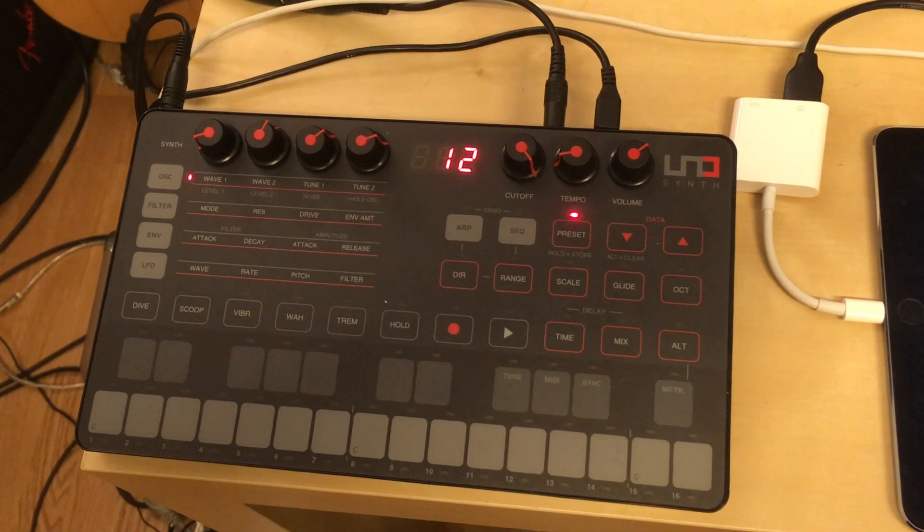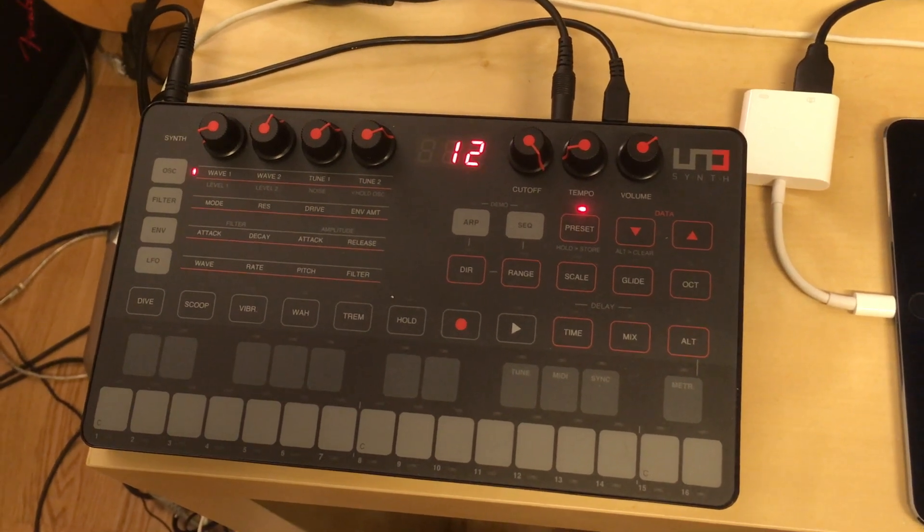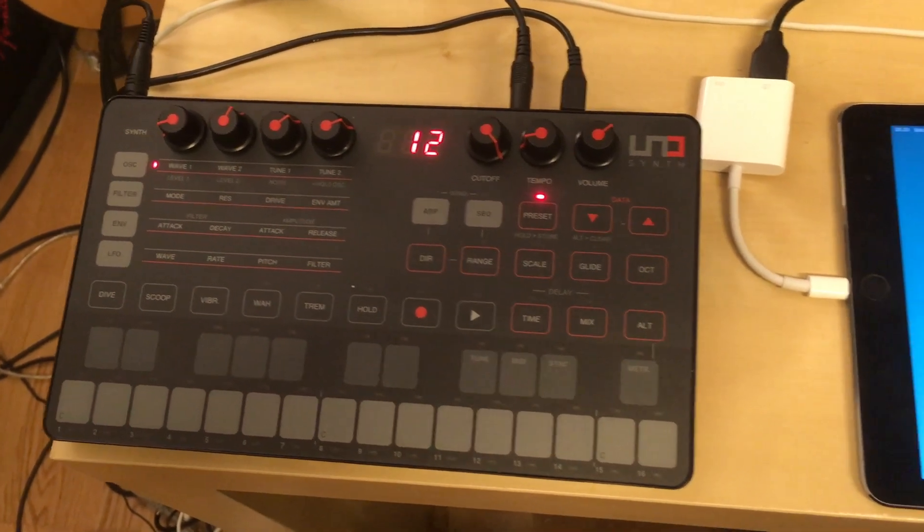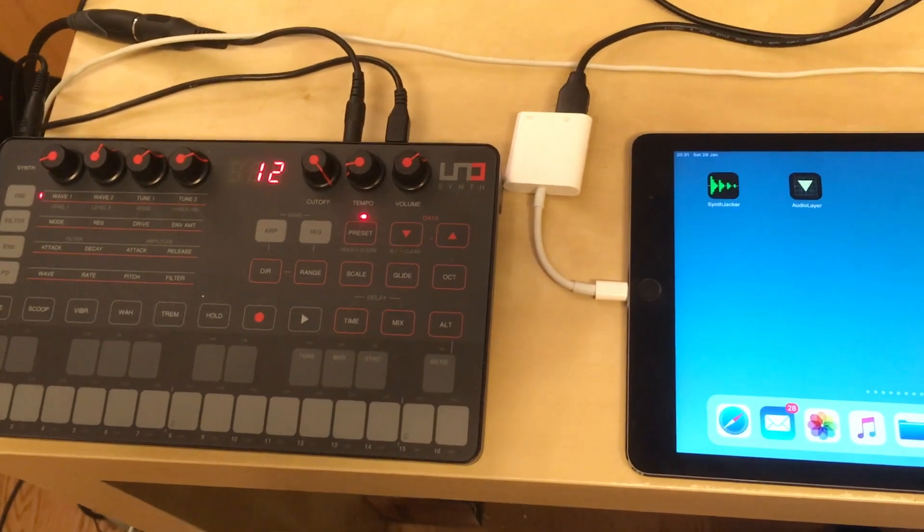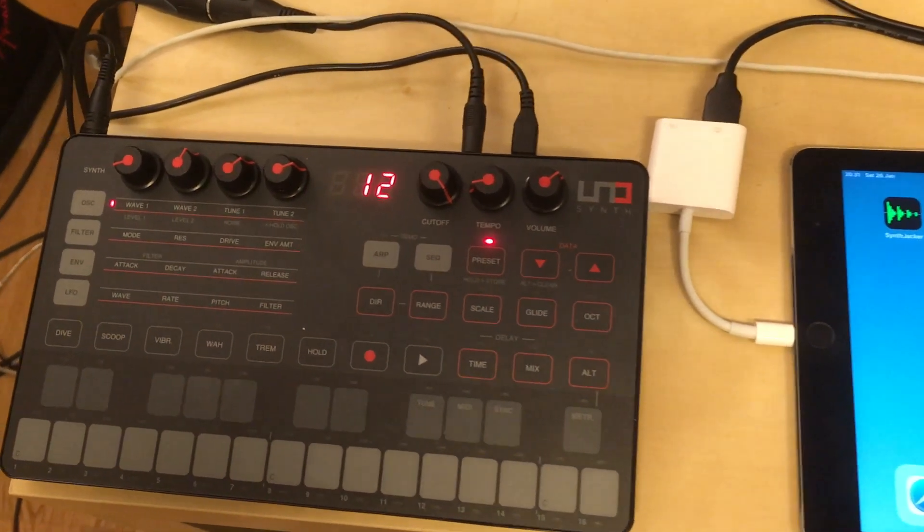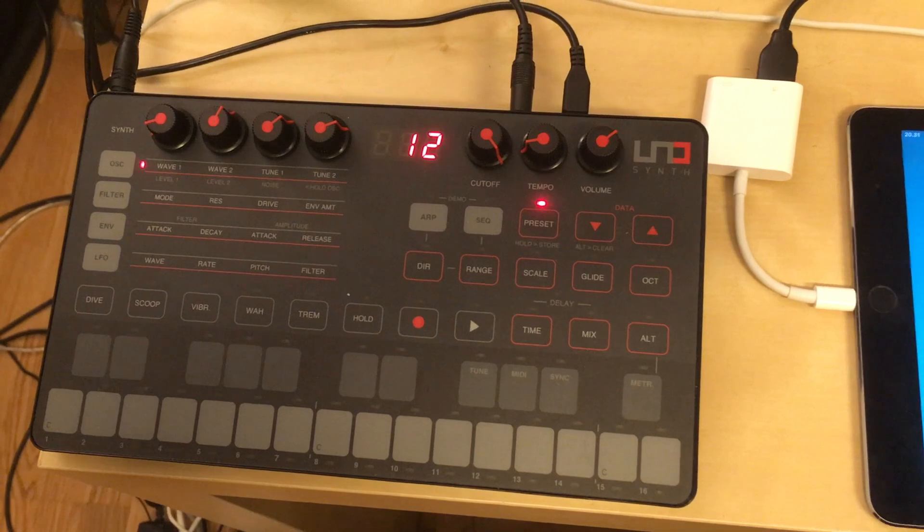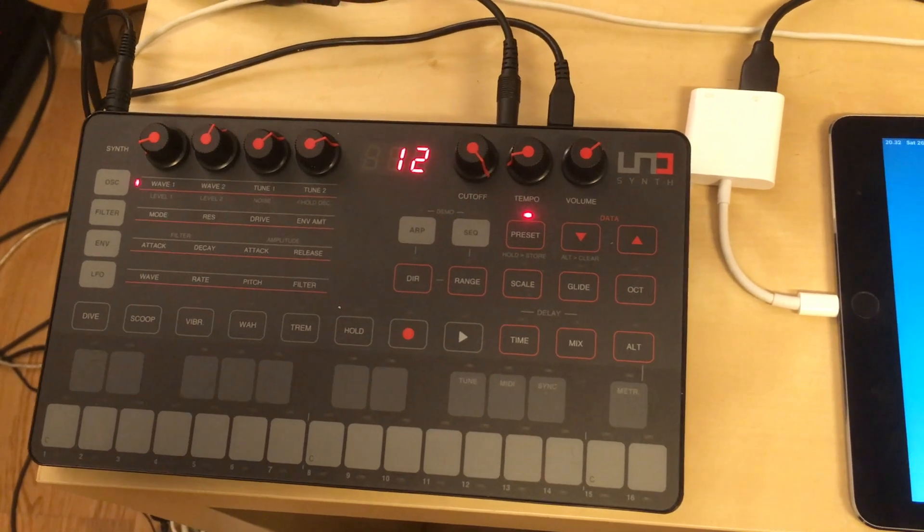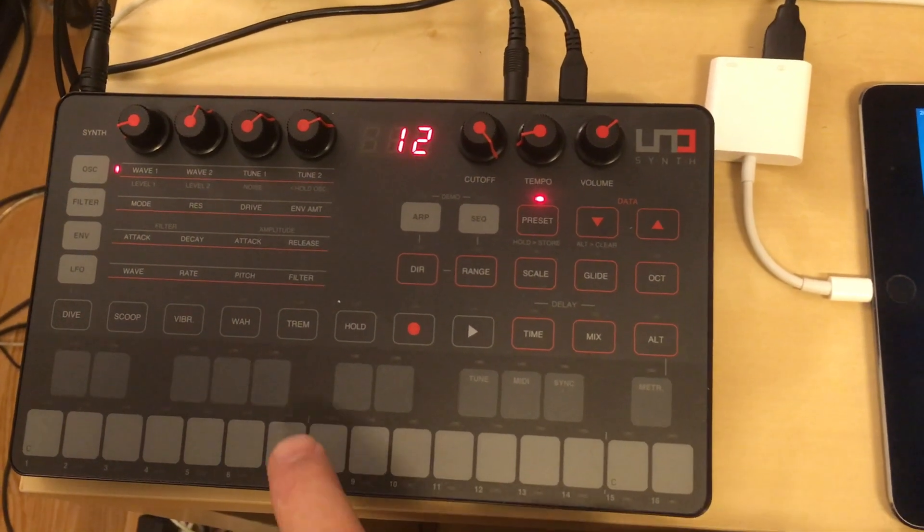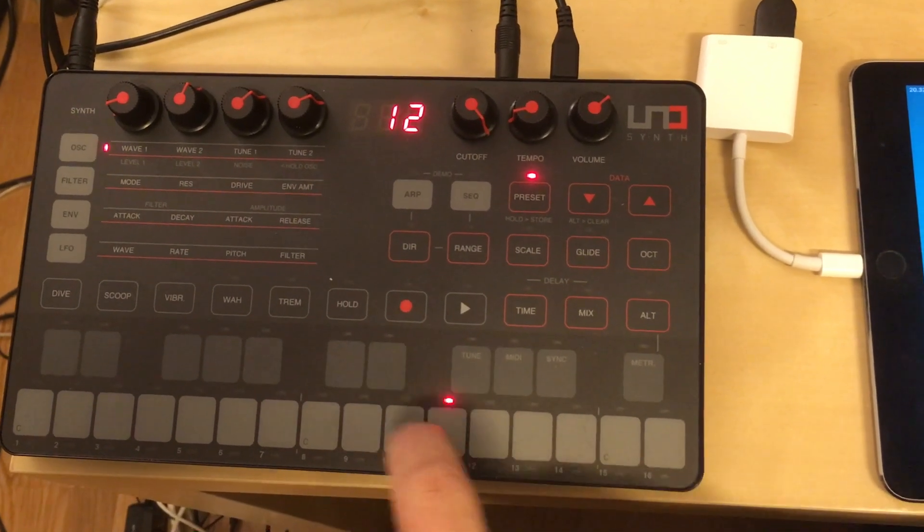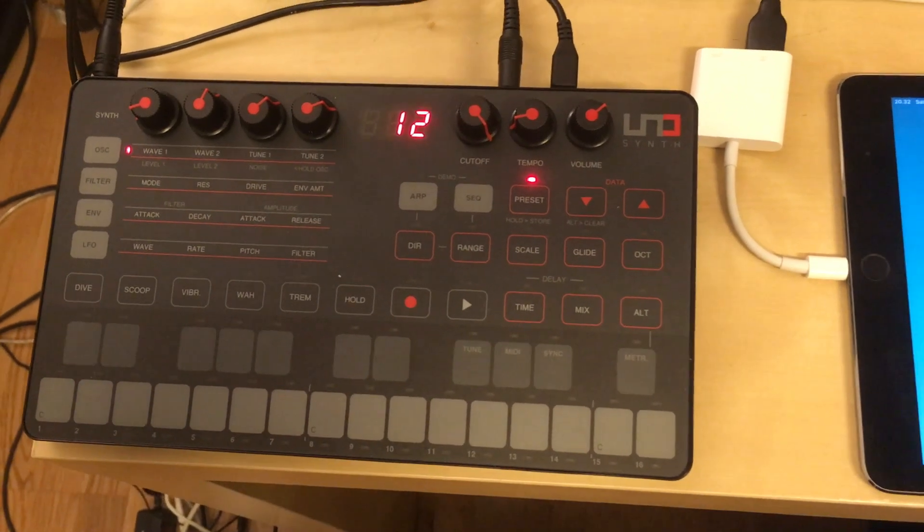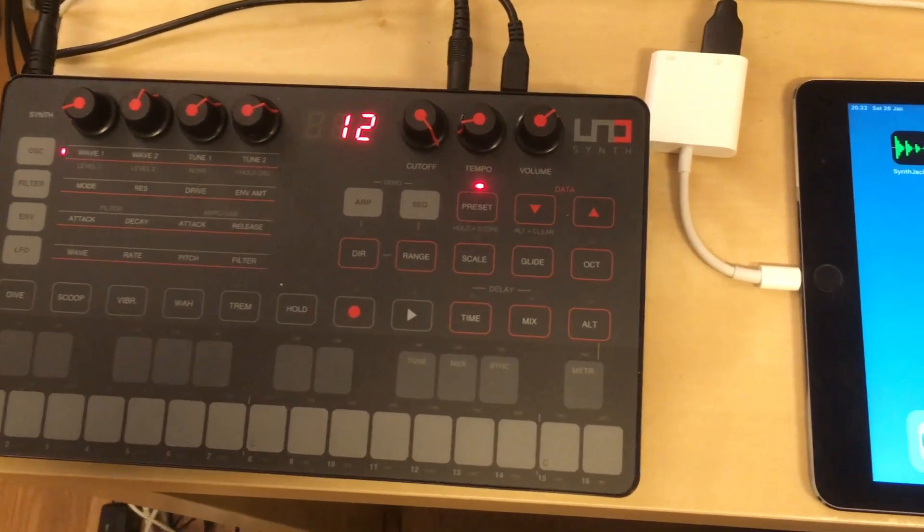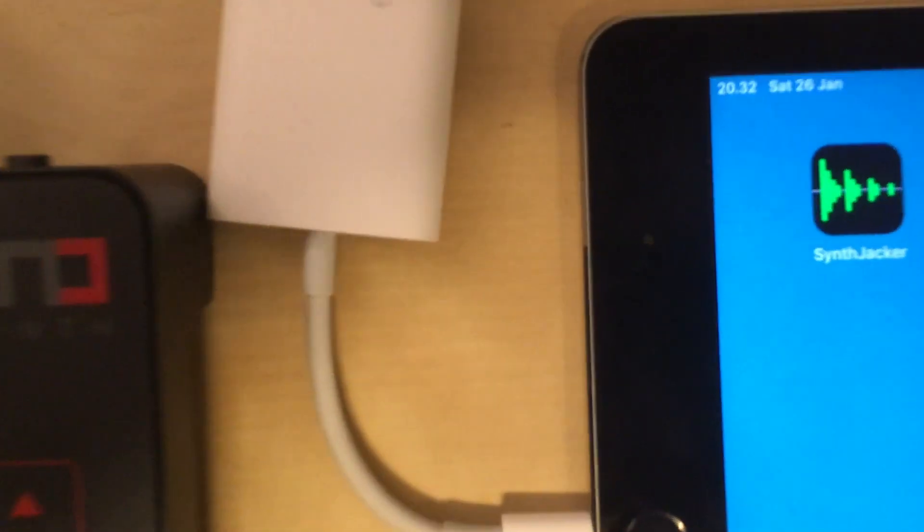I've connected my IK Multimedia Uno synth to my audio interface and to my iPad, and I have selected factory preset number 12. I want to sample this using Synth Jacker.